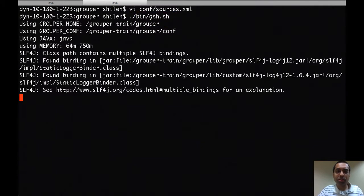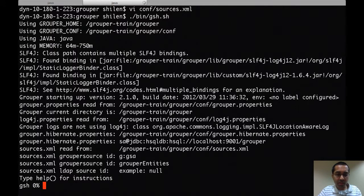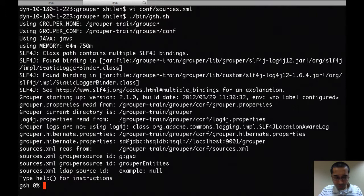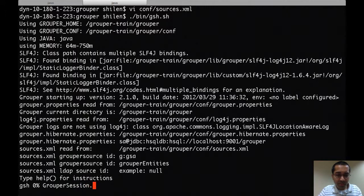Now I'll start up GSH and assuming I have configured everything correctly it should start up without any errors. And it's done that. First thing I'm going to do now is start up a grouper session.